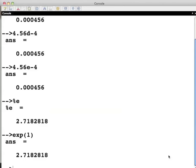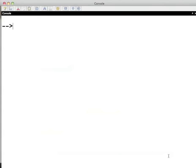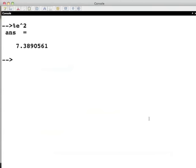Clear the console using the clc command here. Similarly, %E to the power 2 gives the following answer, which can also be achieved by typing exp of 2.